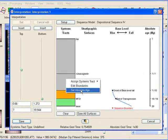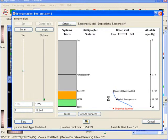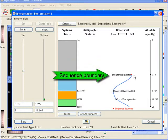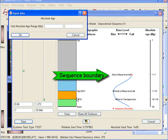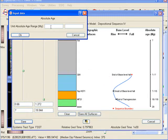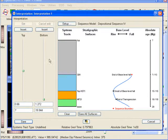Again we insert a new boundary and assign the systems tract and the absolute age. Note that the software marked the end of the base level fall as the sequence boundary. This is a direct result of our choice to use sequence stratigraphic model 4, which puts the sequence boundary at the end of the forced regression.